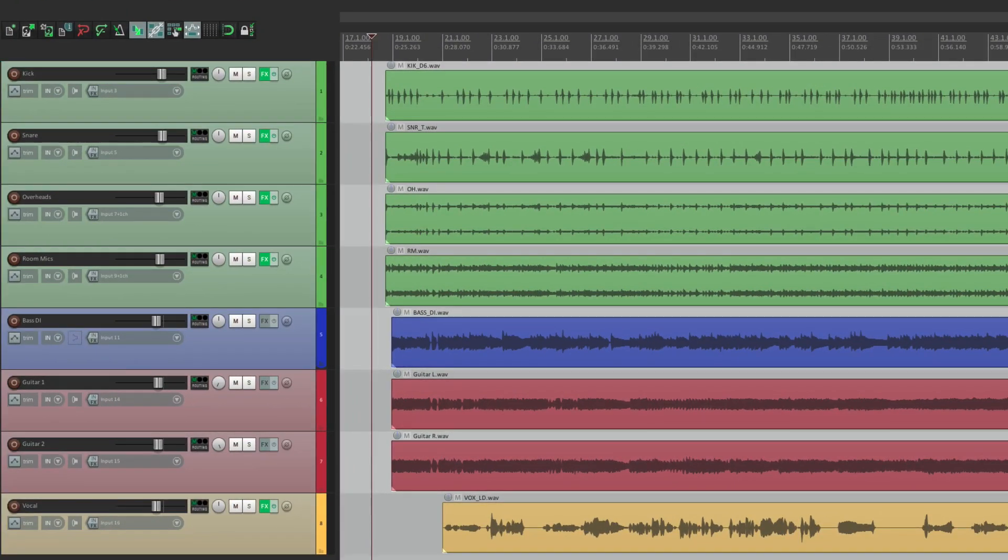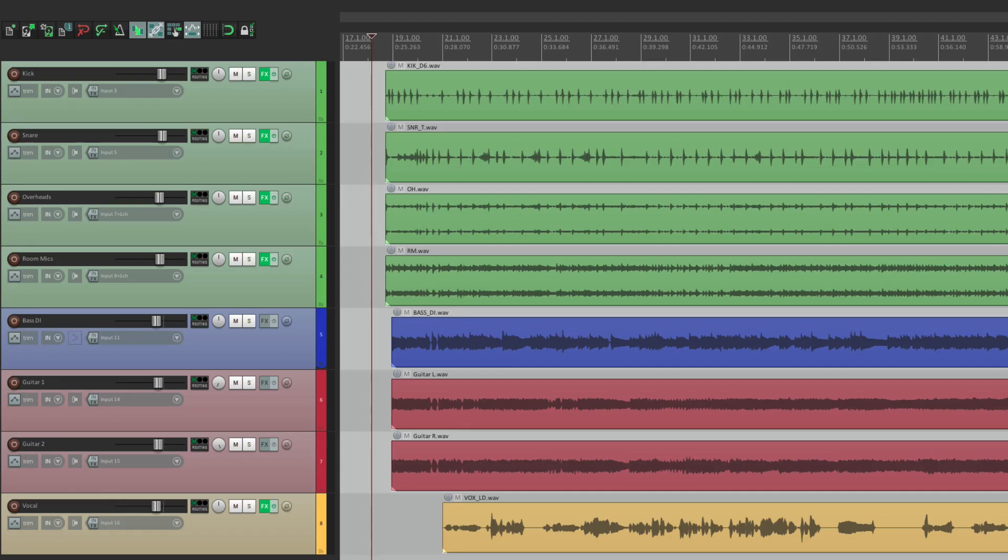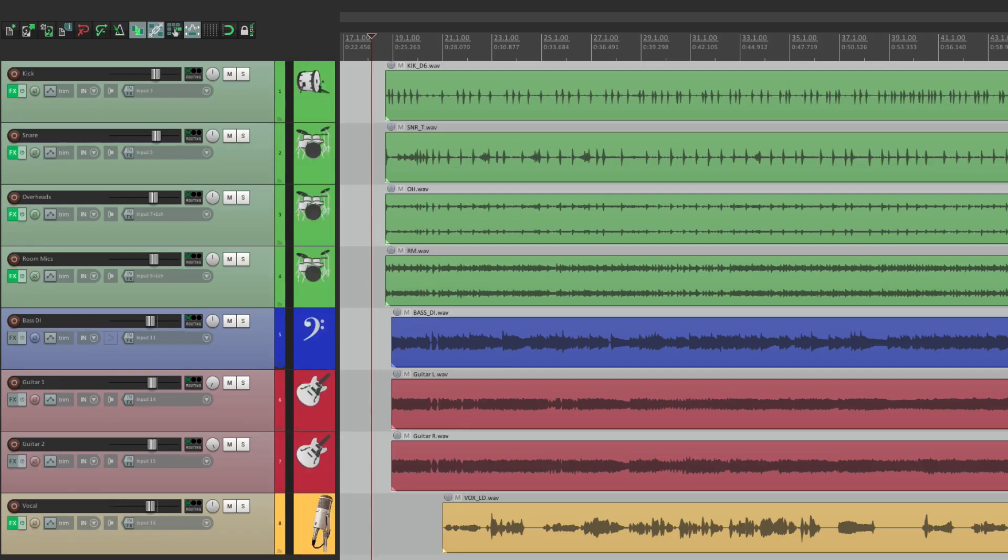So that's pretty much it. That's track icons in Reaper. I hope you learned something, hope you can use it, and I'll see you next time. Thanks.